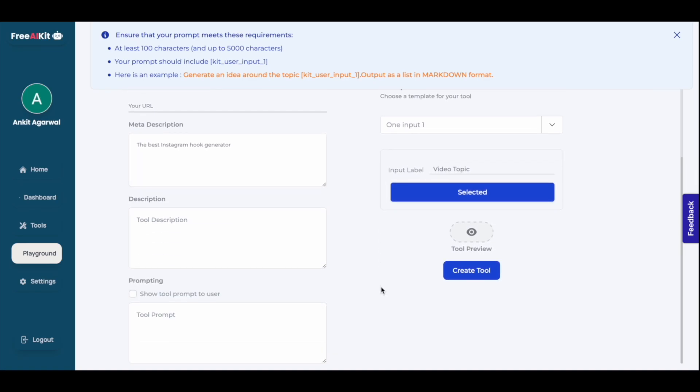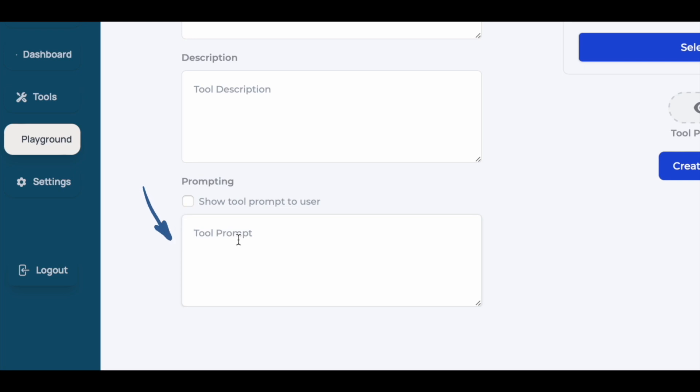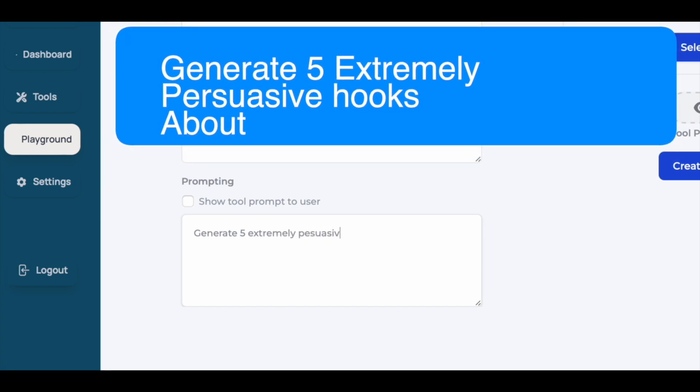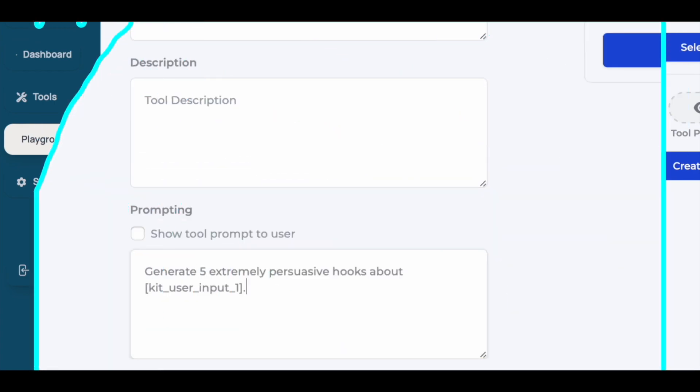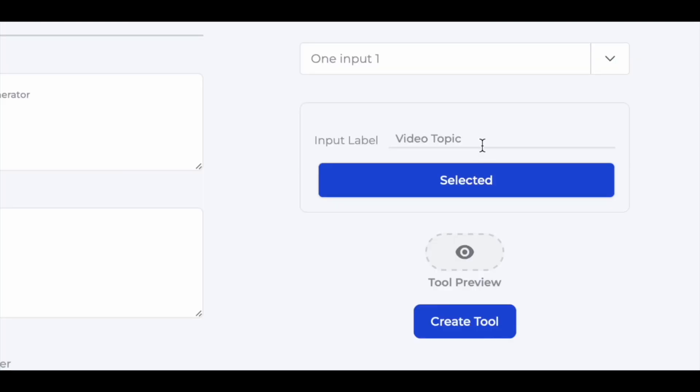Then come here into the prompt box and write the prompt which your tool will use to create necessary hooks. So I will write here. So I have written here, generate five extremely persuasive hooks about. Then I'll leave some space, which is where the tool will bring in the topic inputted here by the user.